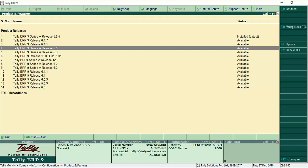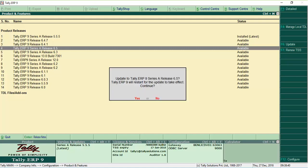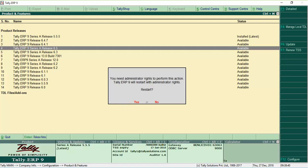Select Release 6.5 and click F6 Update. Tally ERP 9 will display messages to restart in Administrator mode. Click Yes for both messages.